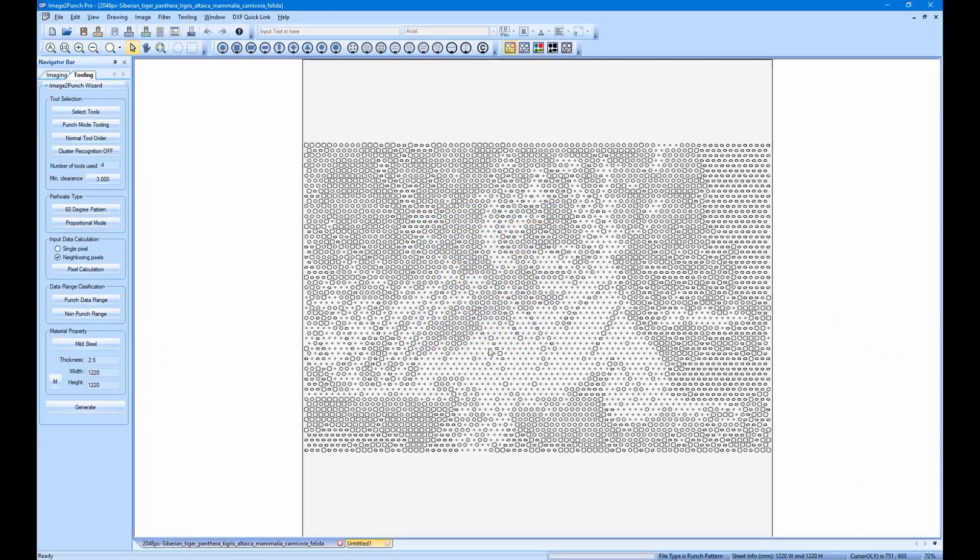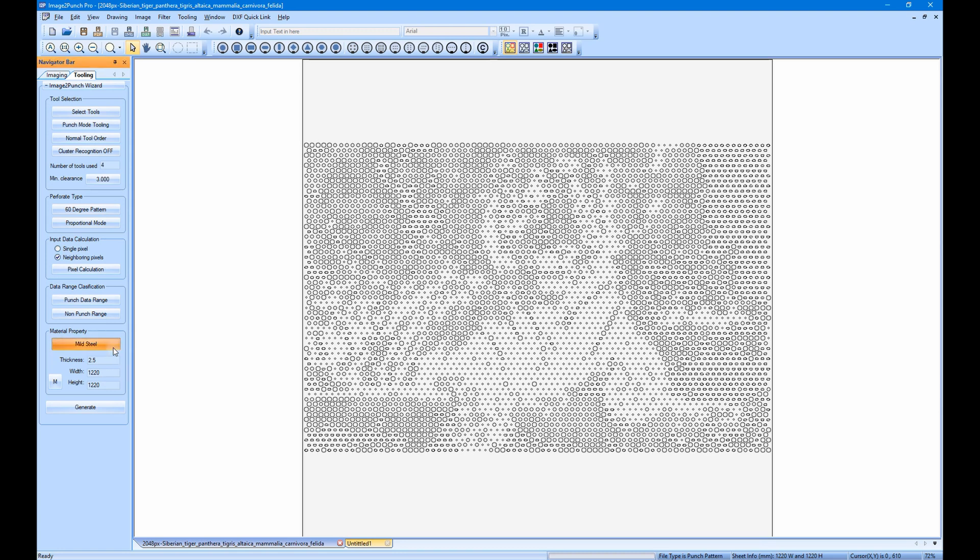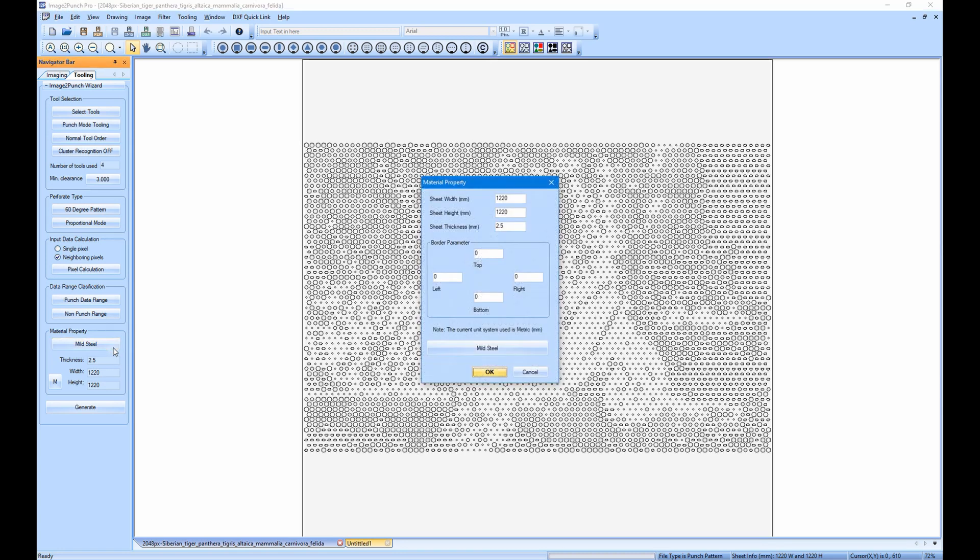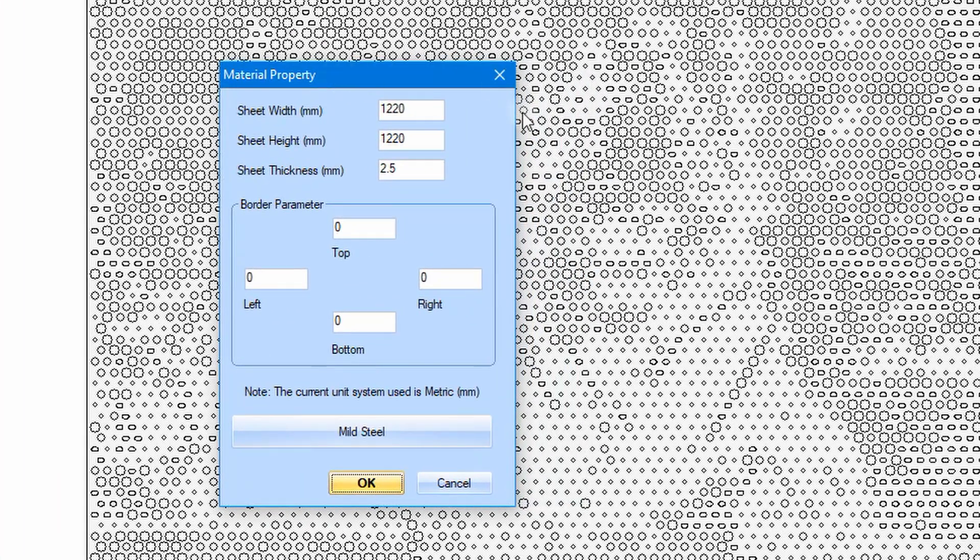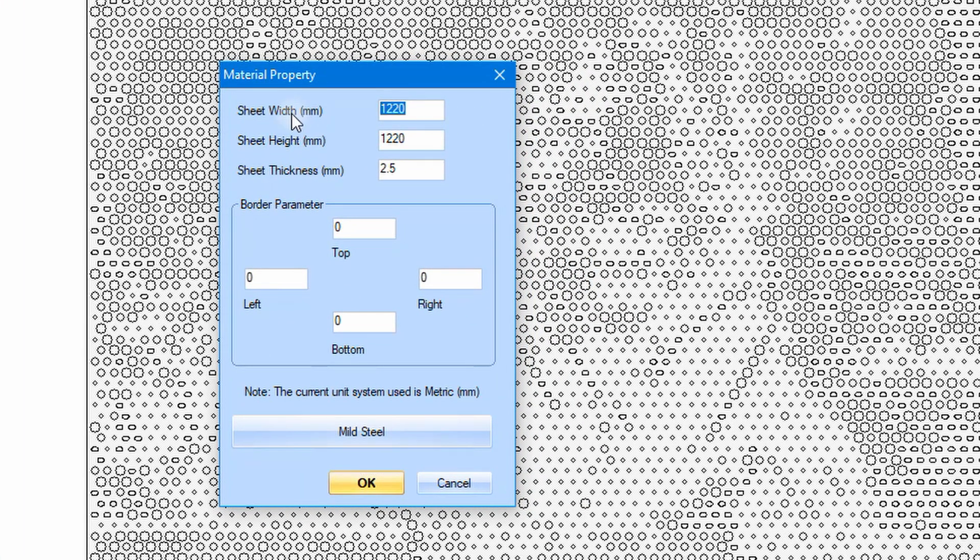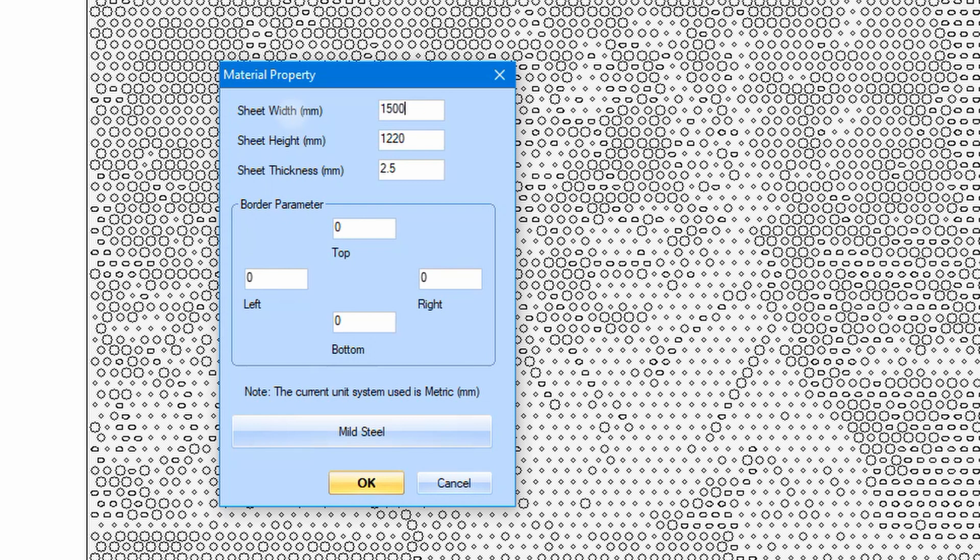Finally, we are now to the last group. In this group, we will specify the sheet size. Please click the button to open the sheet size dialog box. In this dialog box, we can specify the width, the height, and the thickness of the sheet. We can also specify the border for each side. In this case, I will put 1mm all around.